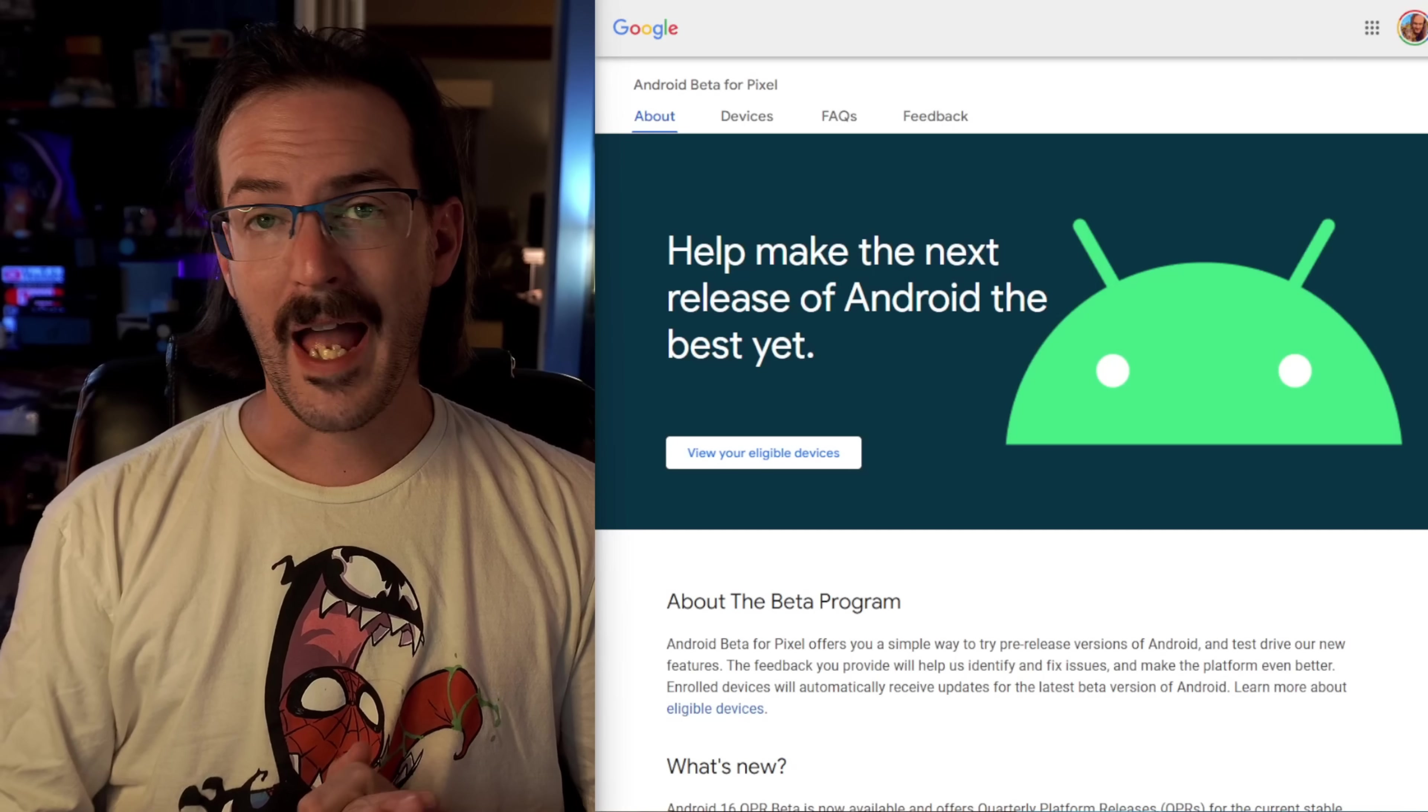Google has begun an entirely new beta for Android 16. Quarterly platform release number two, beta one, is here and there are several pretty cool features that we're going to look at in today's video and a couple of these are things I have been begging for for literally years. I'm very excited.